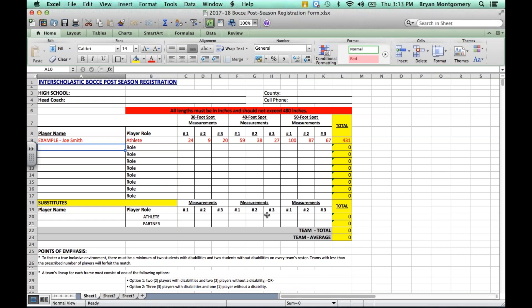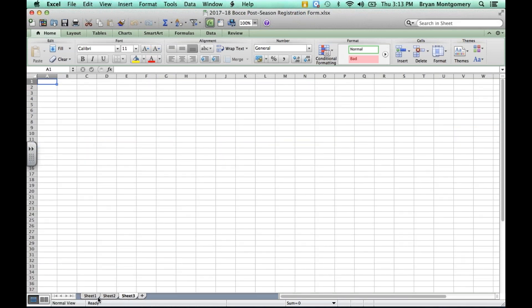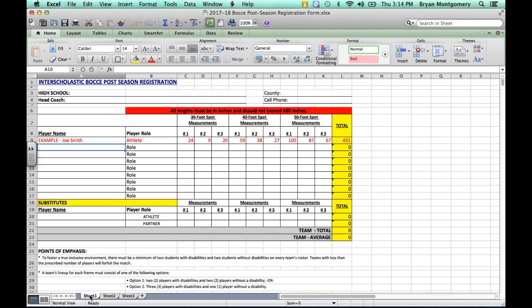Another note, if your school has more than one team, then please download and complete a separate Excel file for each team. Rather than having one file and then putting each team on multiple sheets, we're requiring that you download a form for each team for one school.